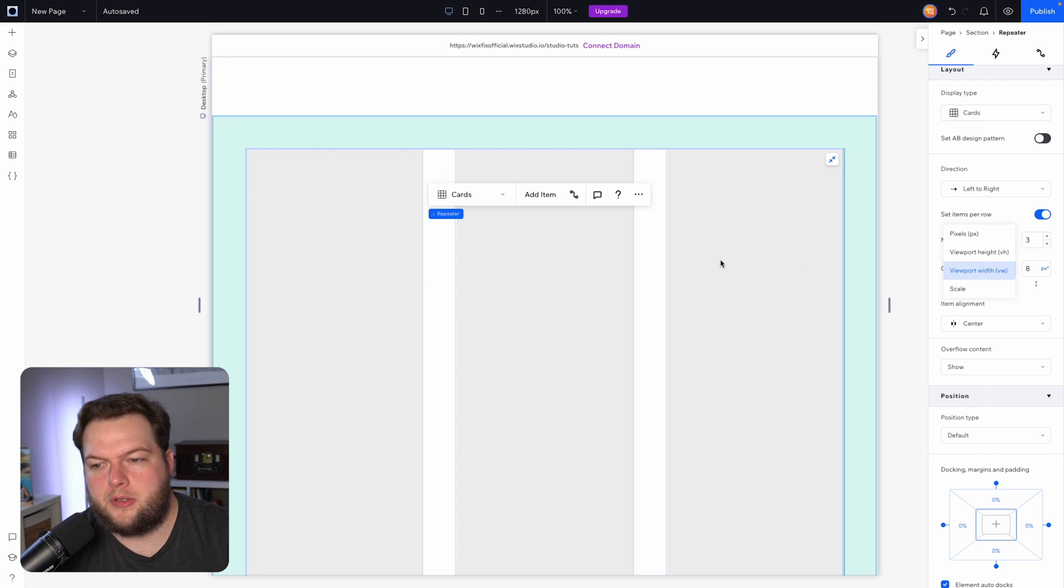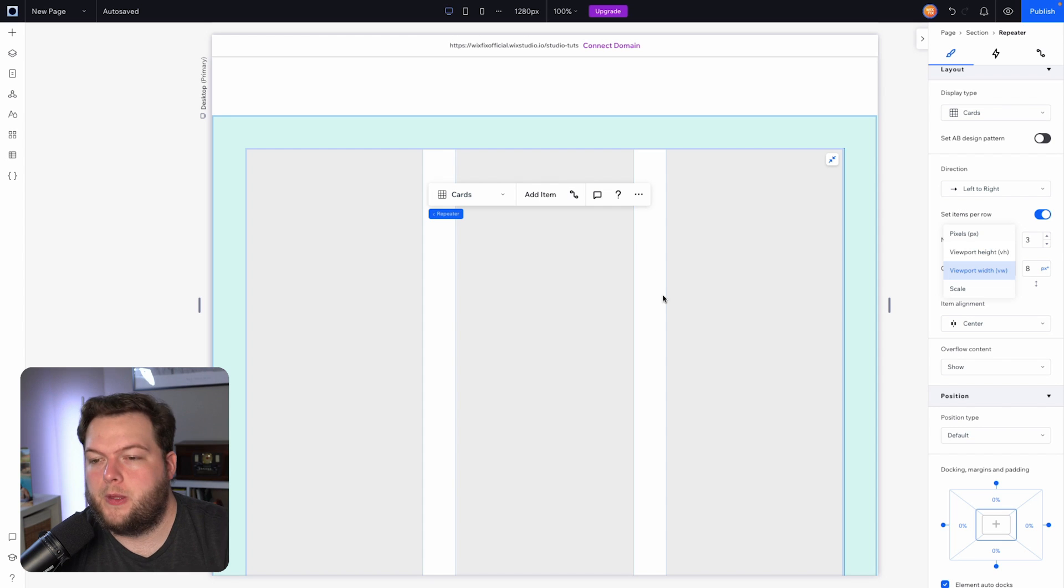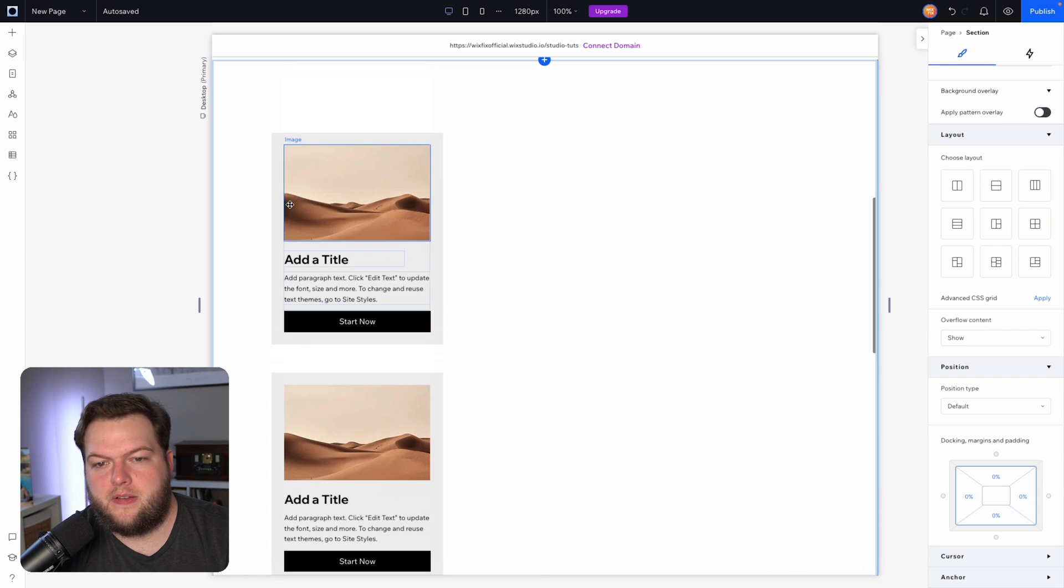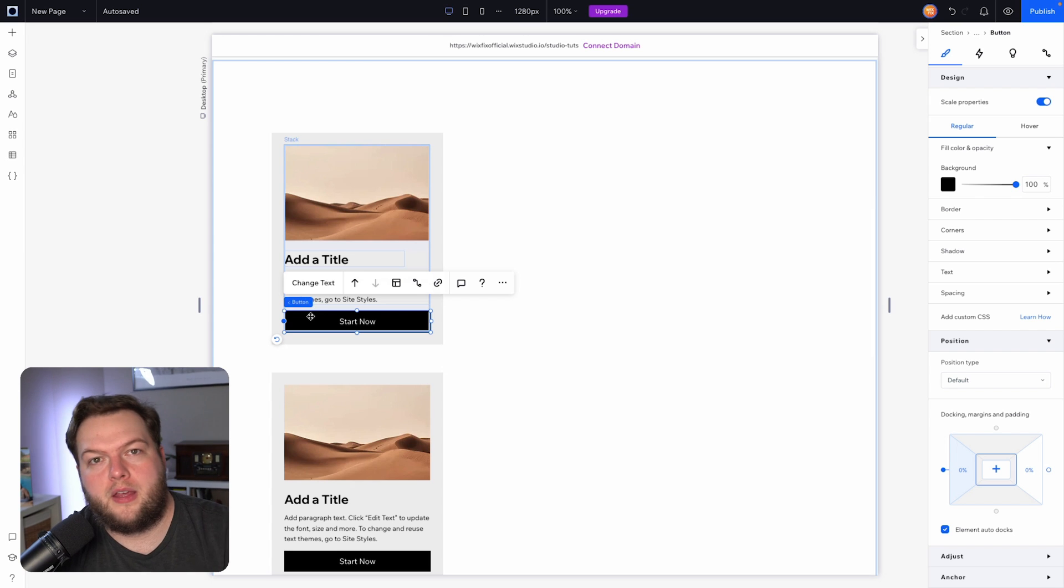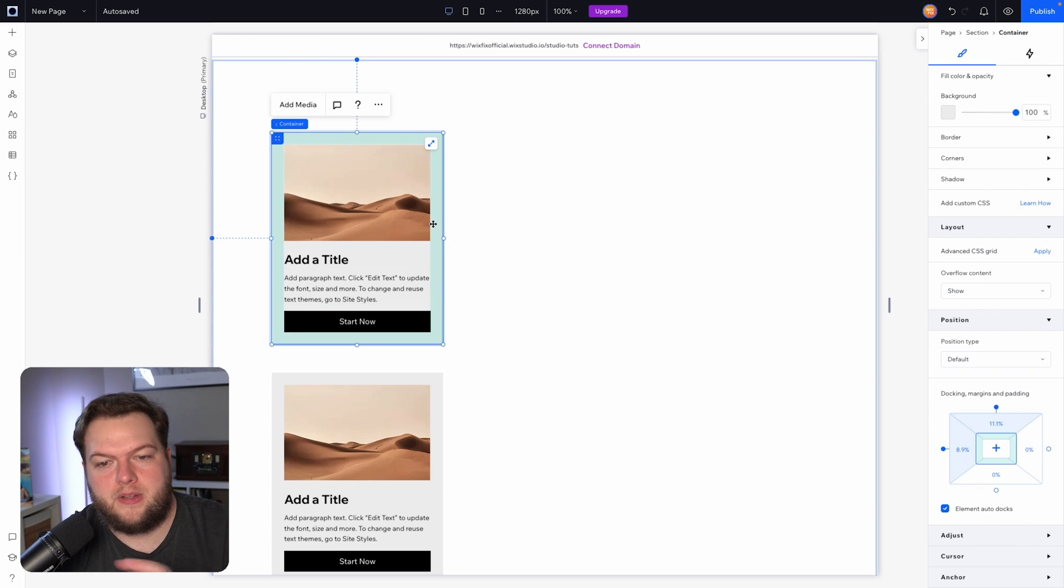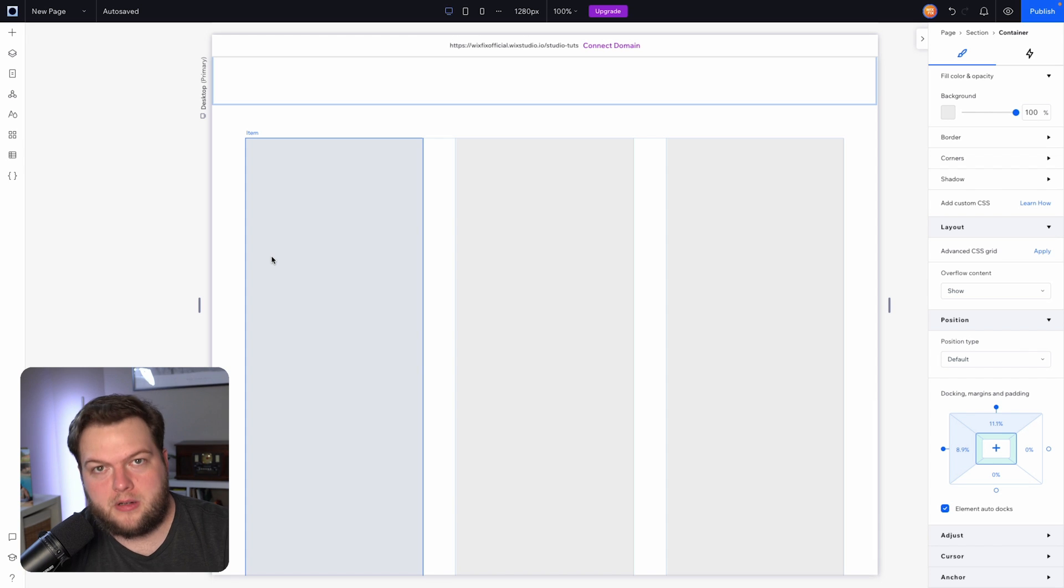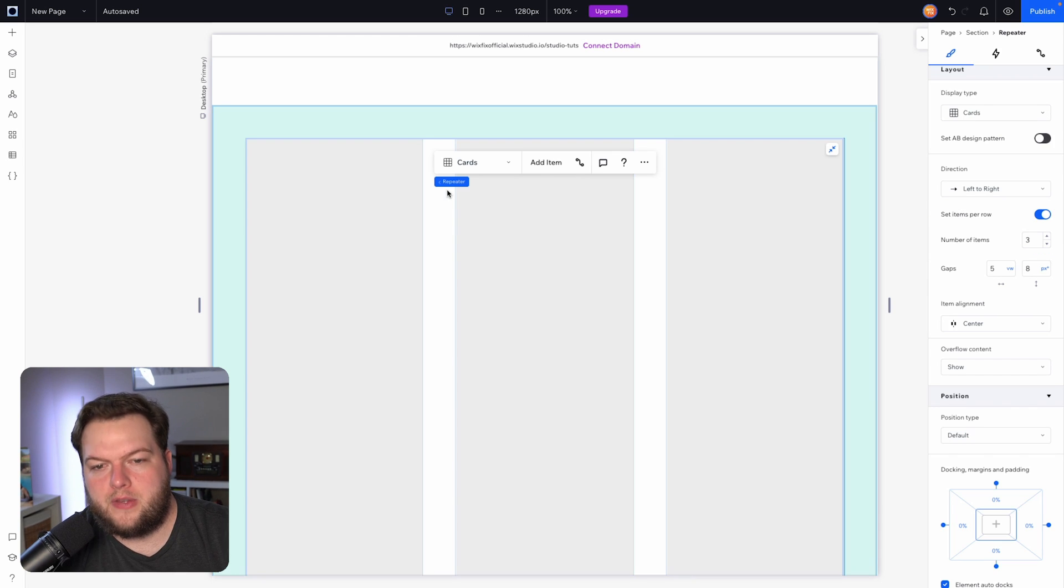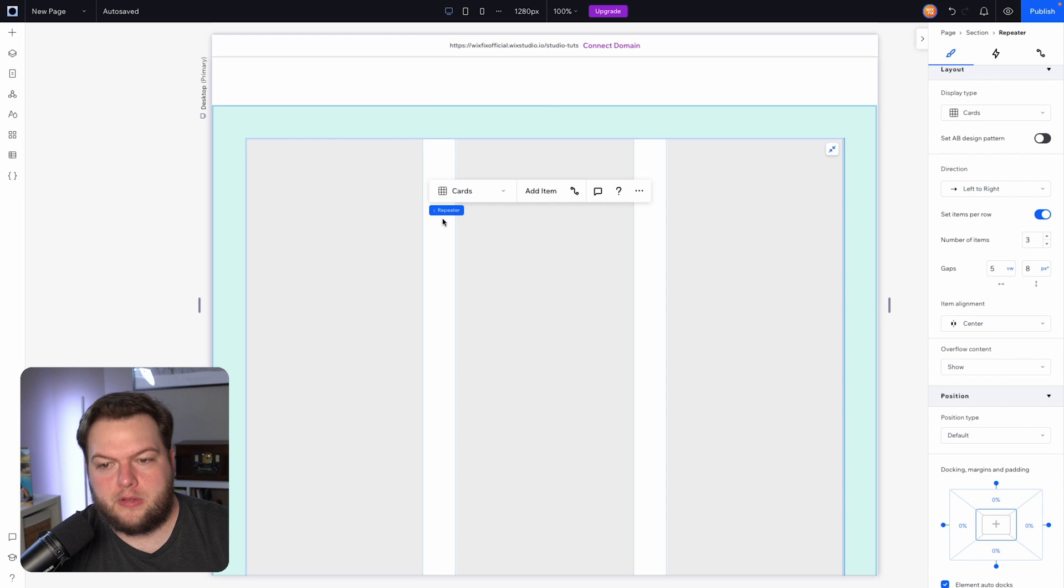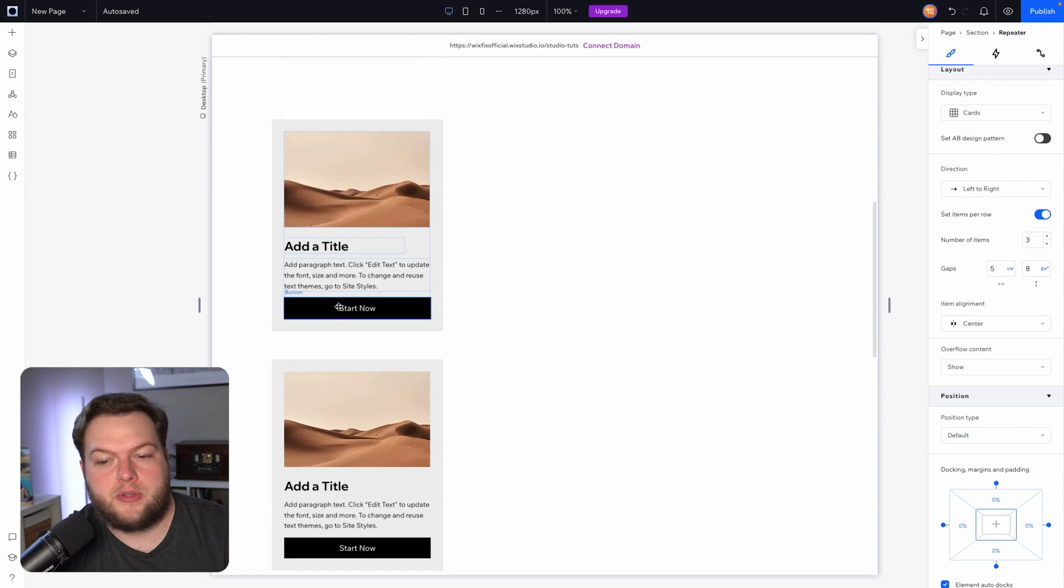So I always use vw for gaps in between items with grids, and percentages for things like inside the repeater, like the button. If this box, instead of it just being a normal floating box like it is, if this was a repeater item, I would always use vw for the padding for the grid gap, but then I would use percentage for the elements inside of the item, if that makes sense.